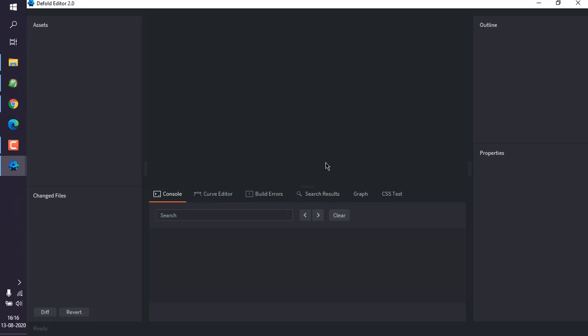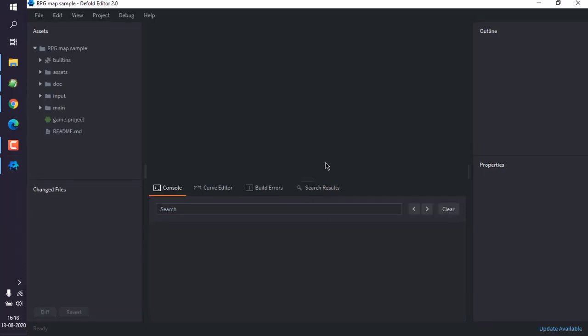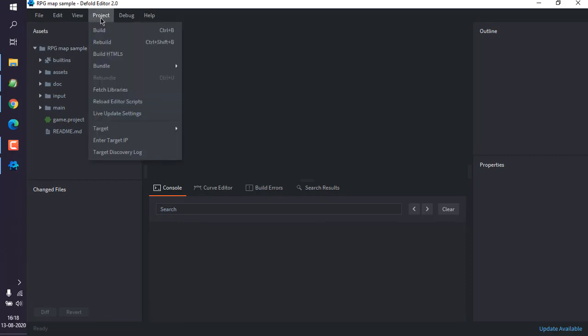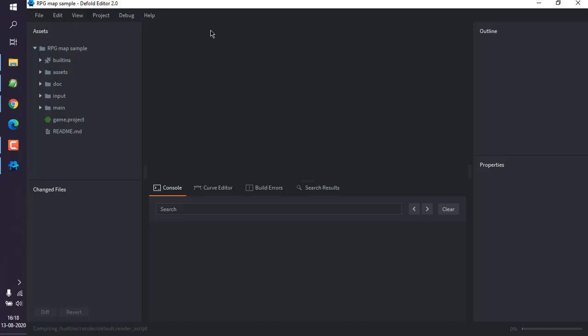That looks something like this. Now we can click on Project and hit Build. The build process will start, as you can see on the right-hand bottom, and then it should open a window.